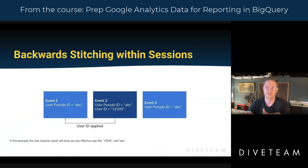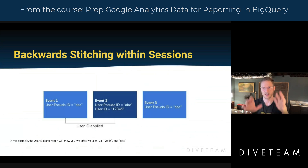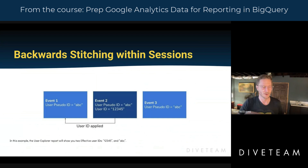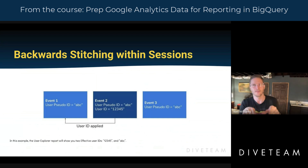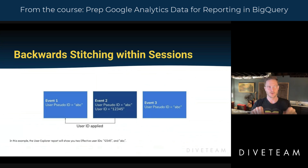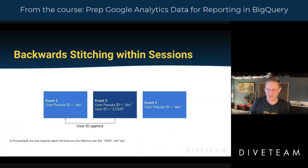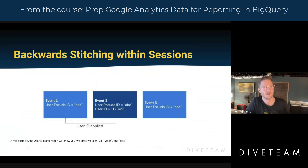The way to test this, by the way, is to just send some test data into a GA property that has nothing else, so you can just see your events. It seems intuitive that the effective user ID should span the whole session — all three of these events will have the same session ID — but that's actually not how the report works. It will show two separate users over three events in one session.